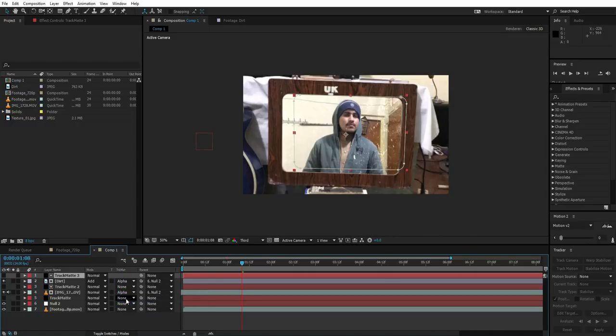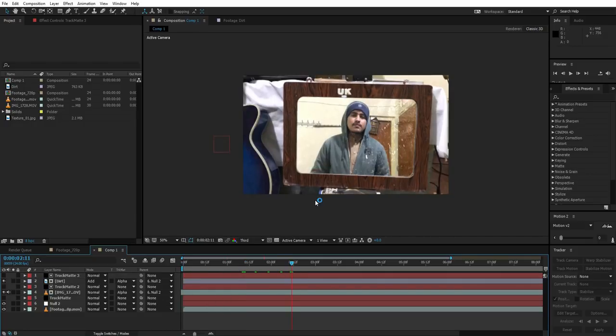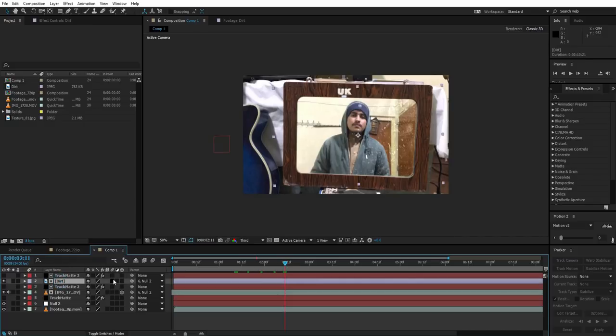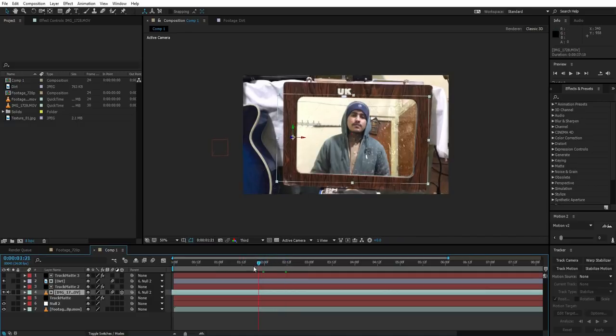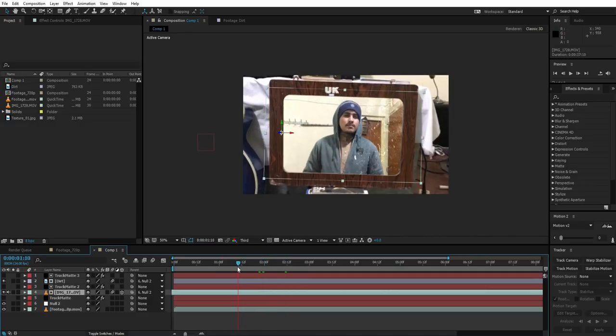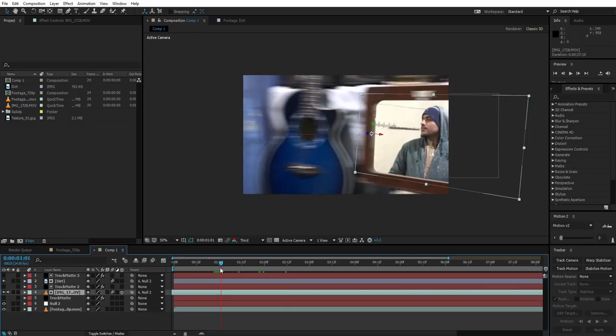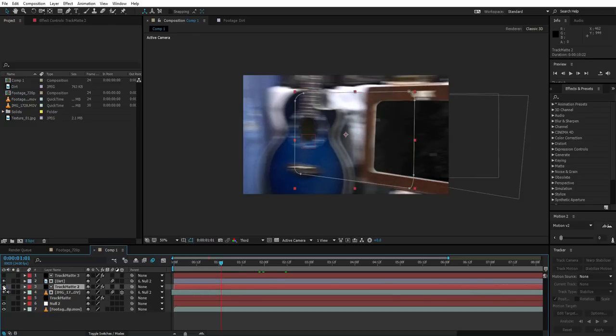Just like this, so it makes the glass dirty. So we are almost done here. Let's add some motion blur to everything that's moving. So first of all, just turn on the motion blur for the dirt. Turn on the motion blur for the footage that is inside the mirror, so they will have some motion blur.